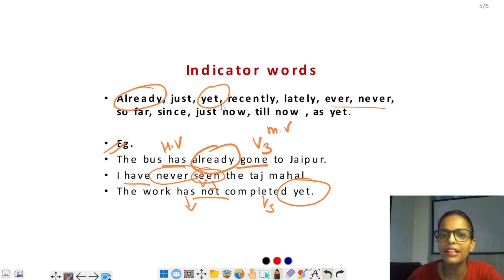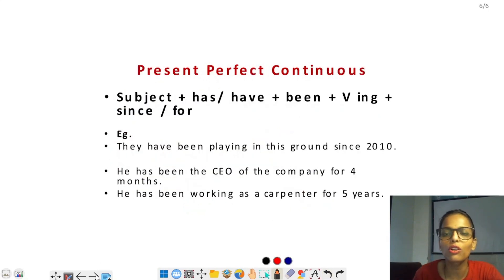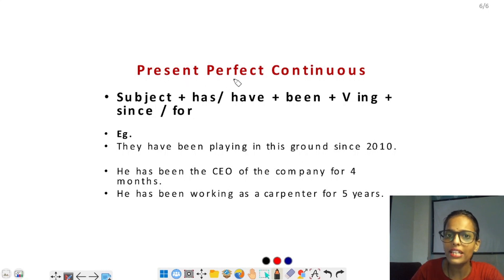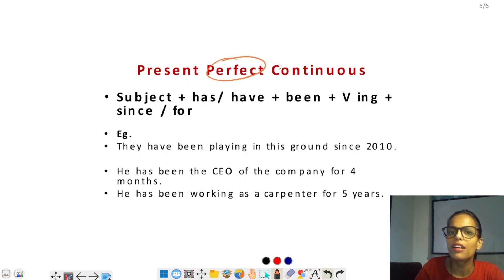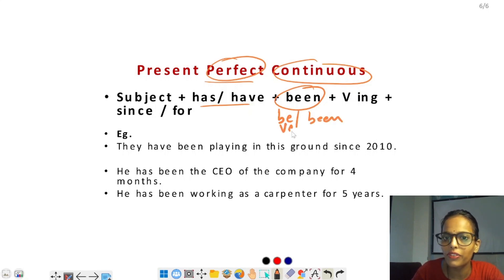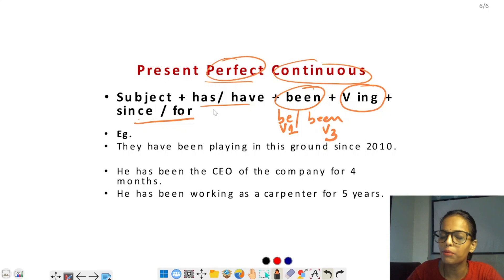अब हमारा last है — present perfect continuous tense। Present tense के हर sub-type के four types होते हैं, यह उसका fourth sub-type है। इसमें perfect भी given है और continuous भी। Perfect से has/have + verb का third form, जो कि 'been' होता है (be की third form = been)। Continuous से ing लगा दिया। Sentence में since और for मिल सकते हैं — since point of time के लिए (जैसे specific date/year), और for period of time के लिए (जैसे four months, one year)।